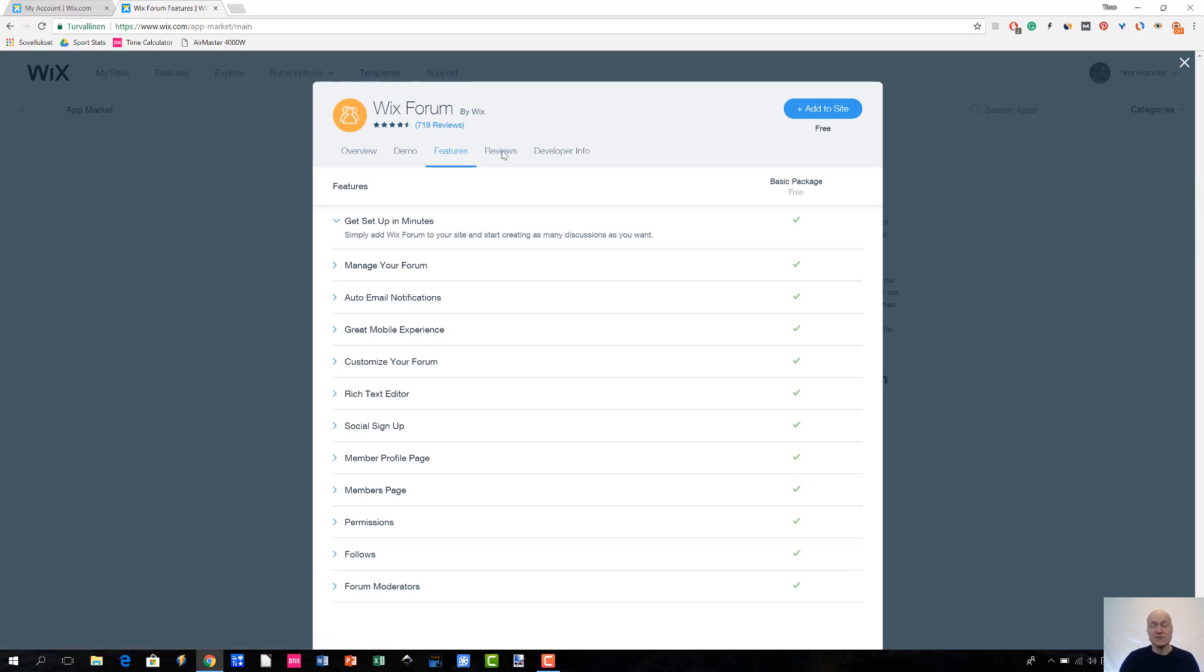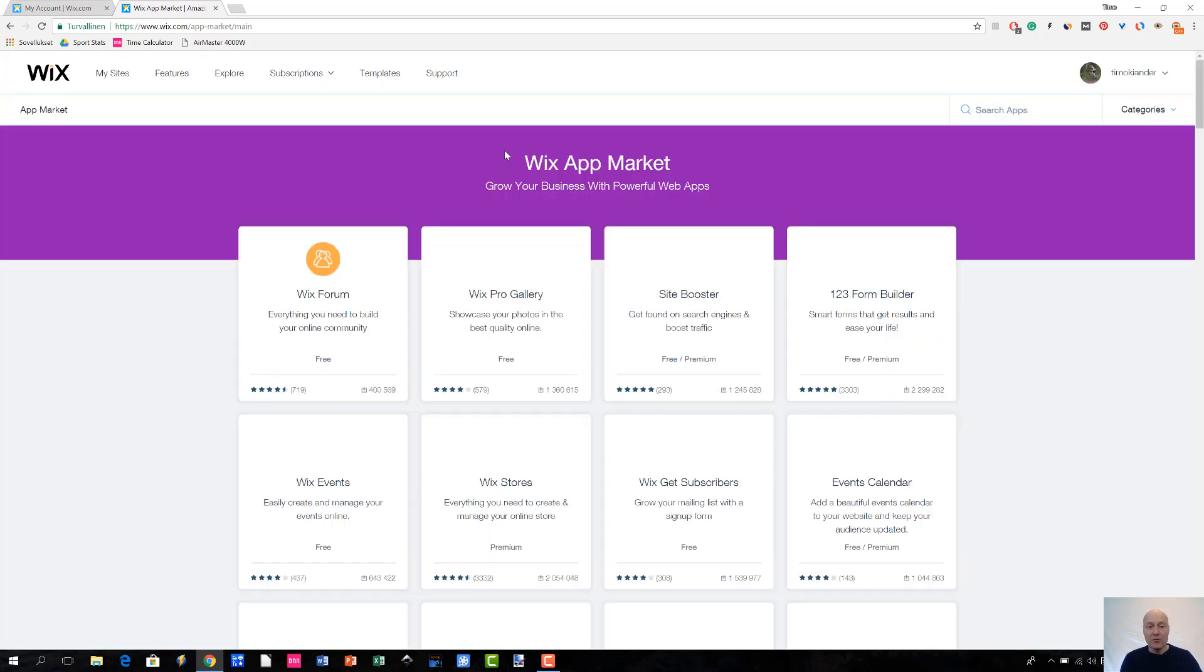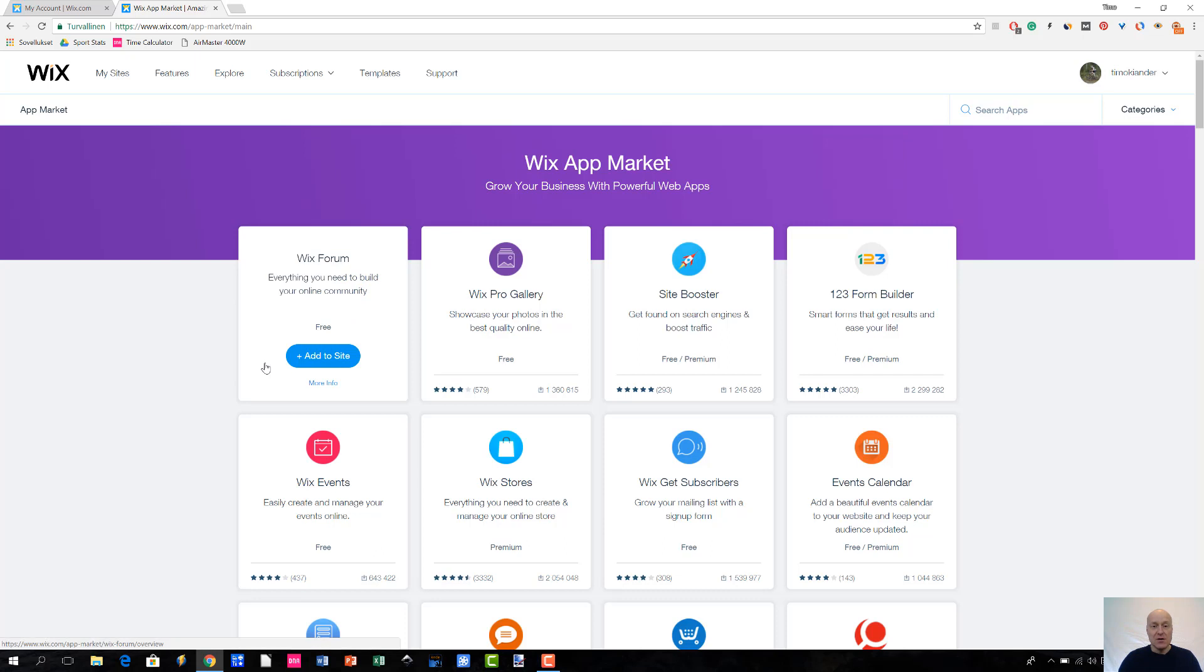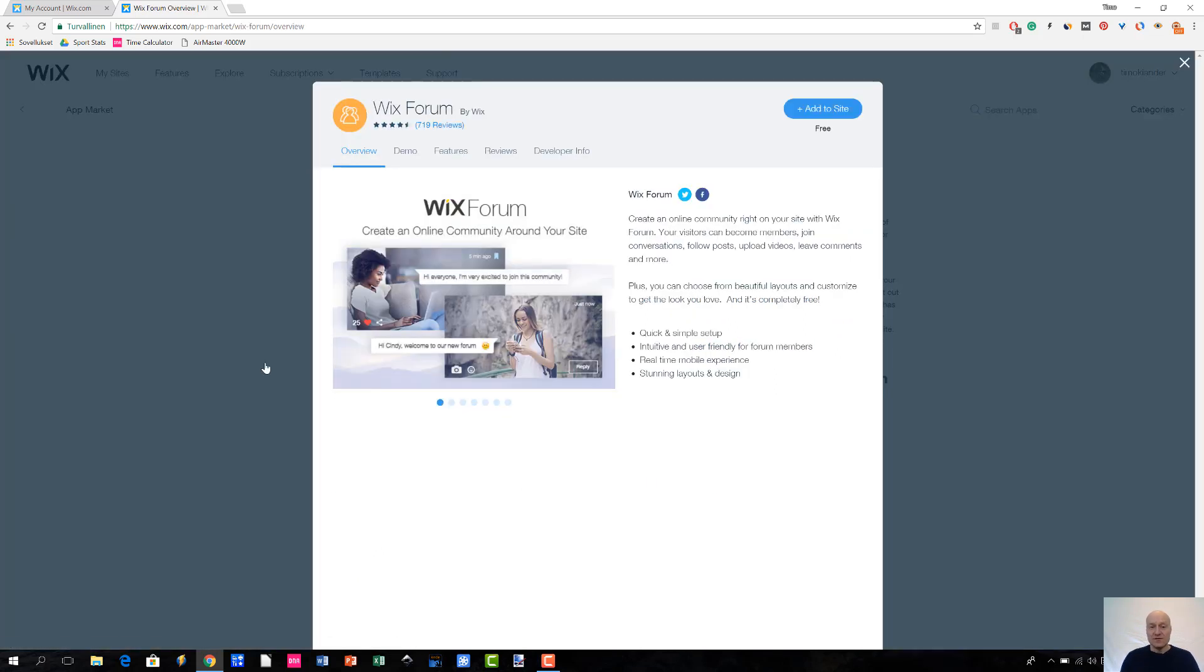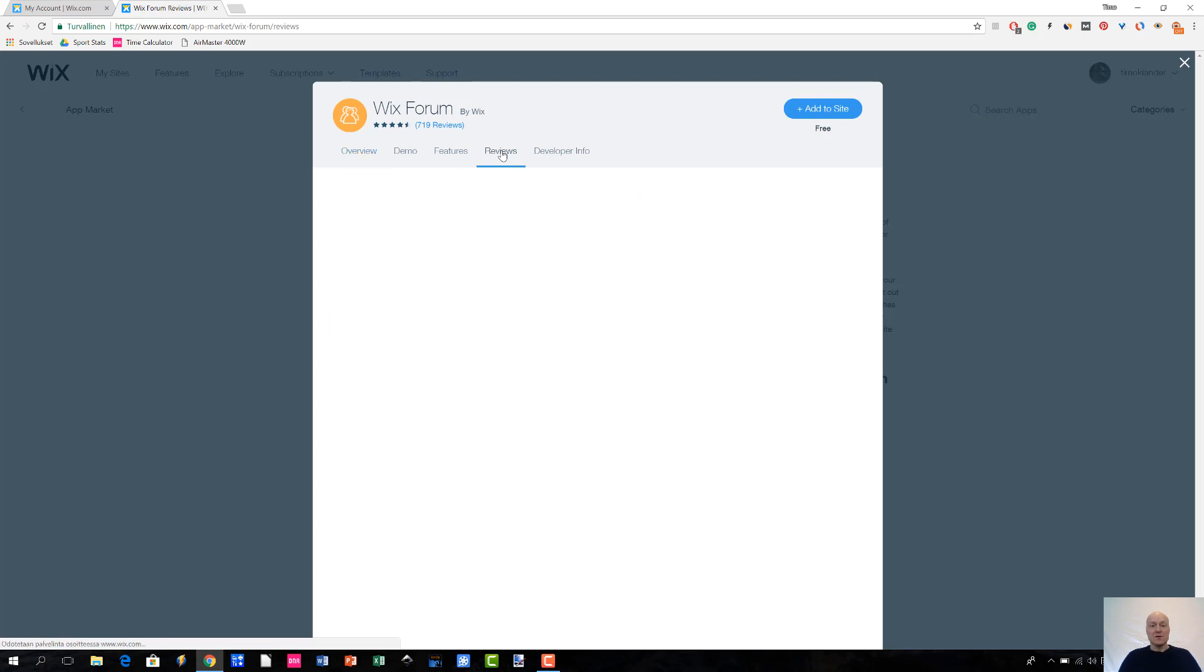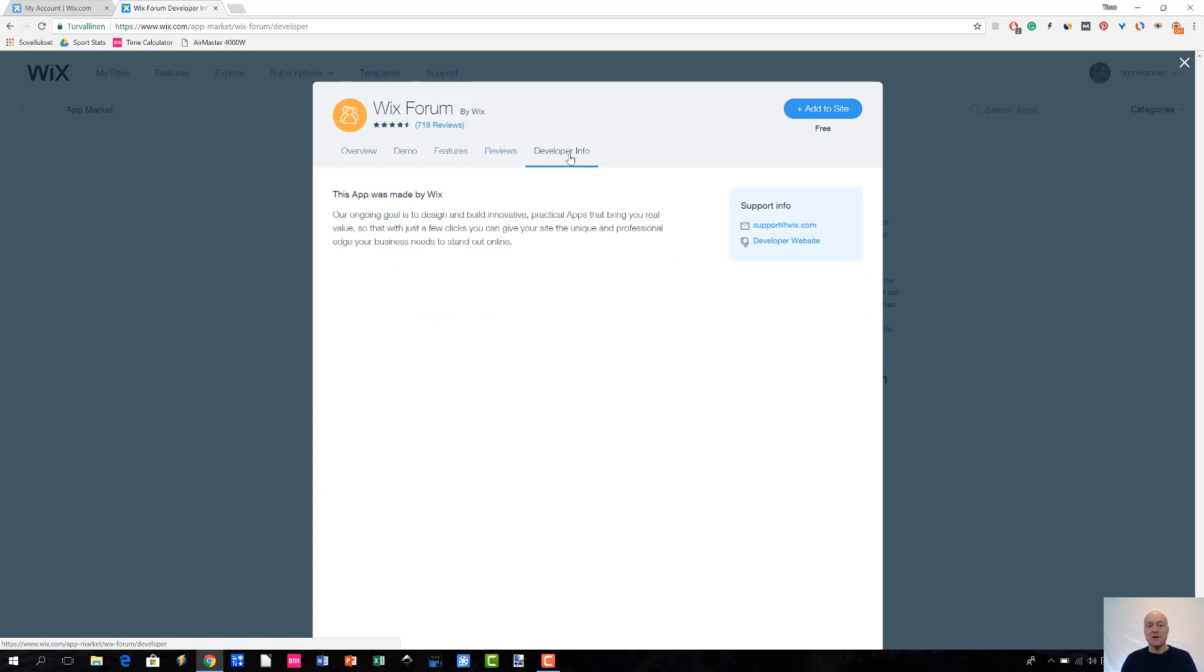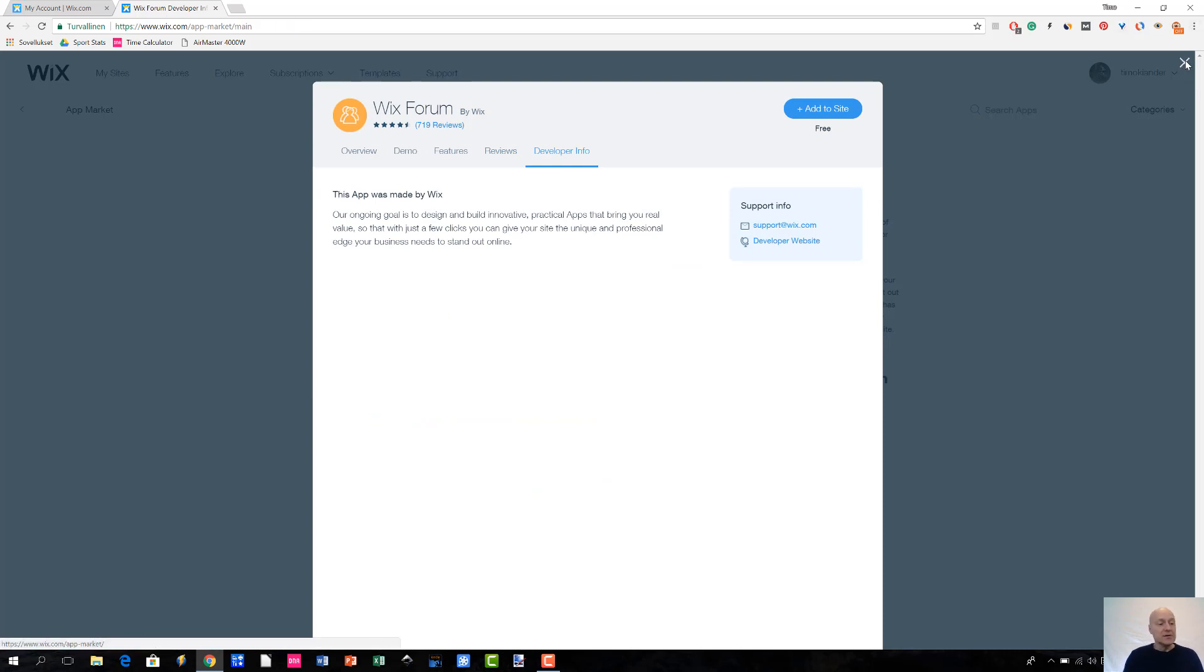And, of course, you can then access these reviews to see how other people are actually seeing this app. Sorry, let me just go back to this page again to display the reviews. So, yeah, here we go. And, finally, you have some developer information here.